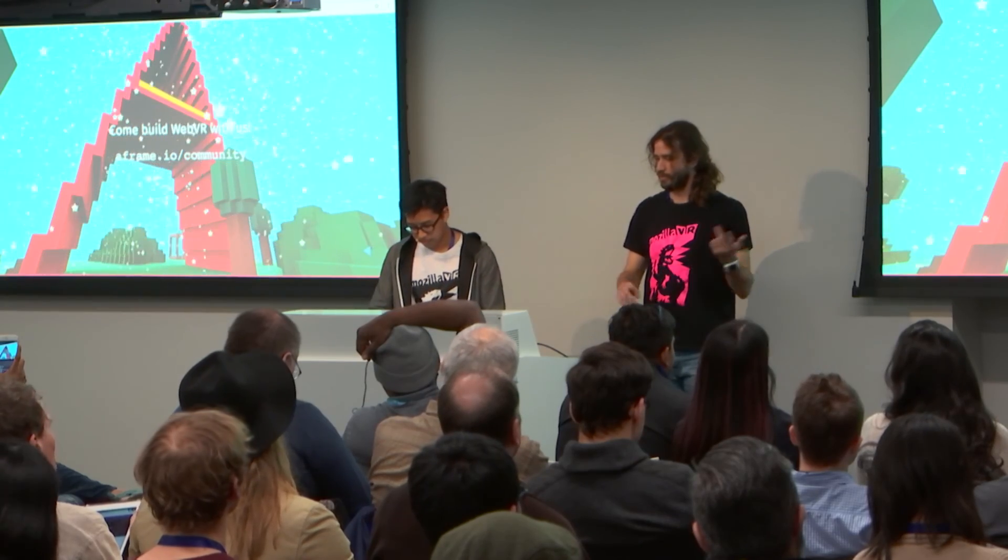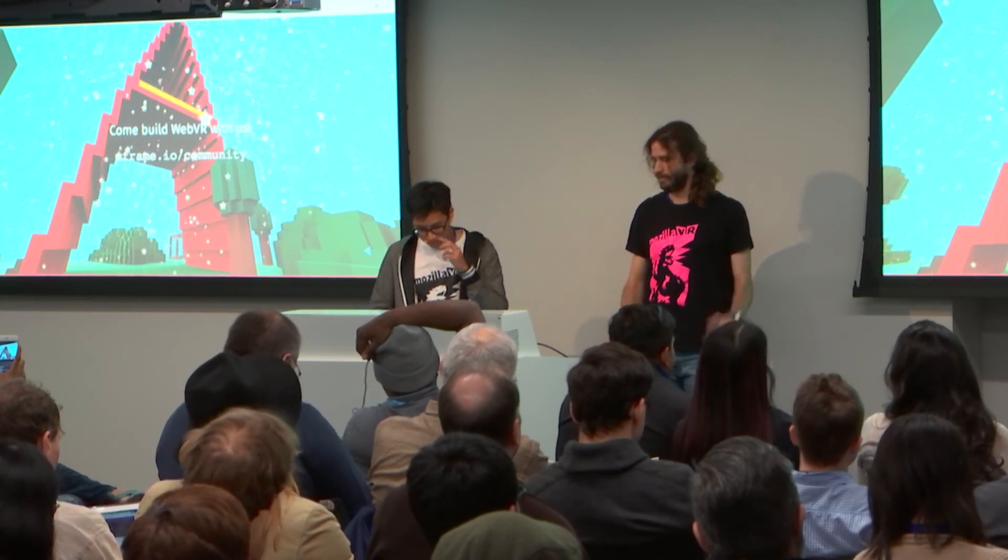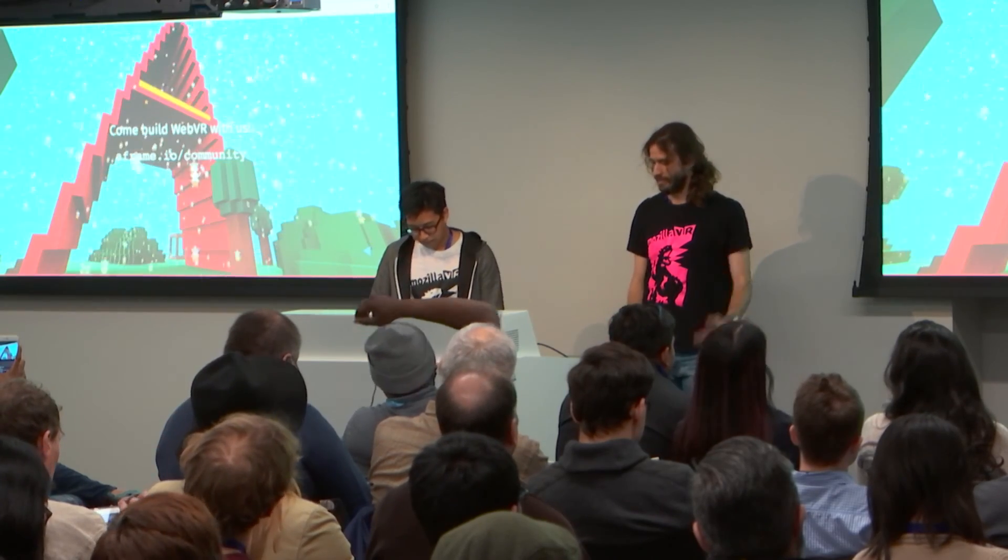So join us in the community. We have contributors from Samsung, Microsoft, Google, Mozilla. So you're welcome to join us.